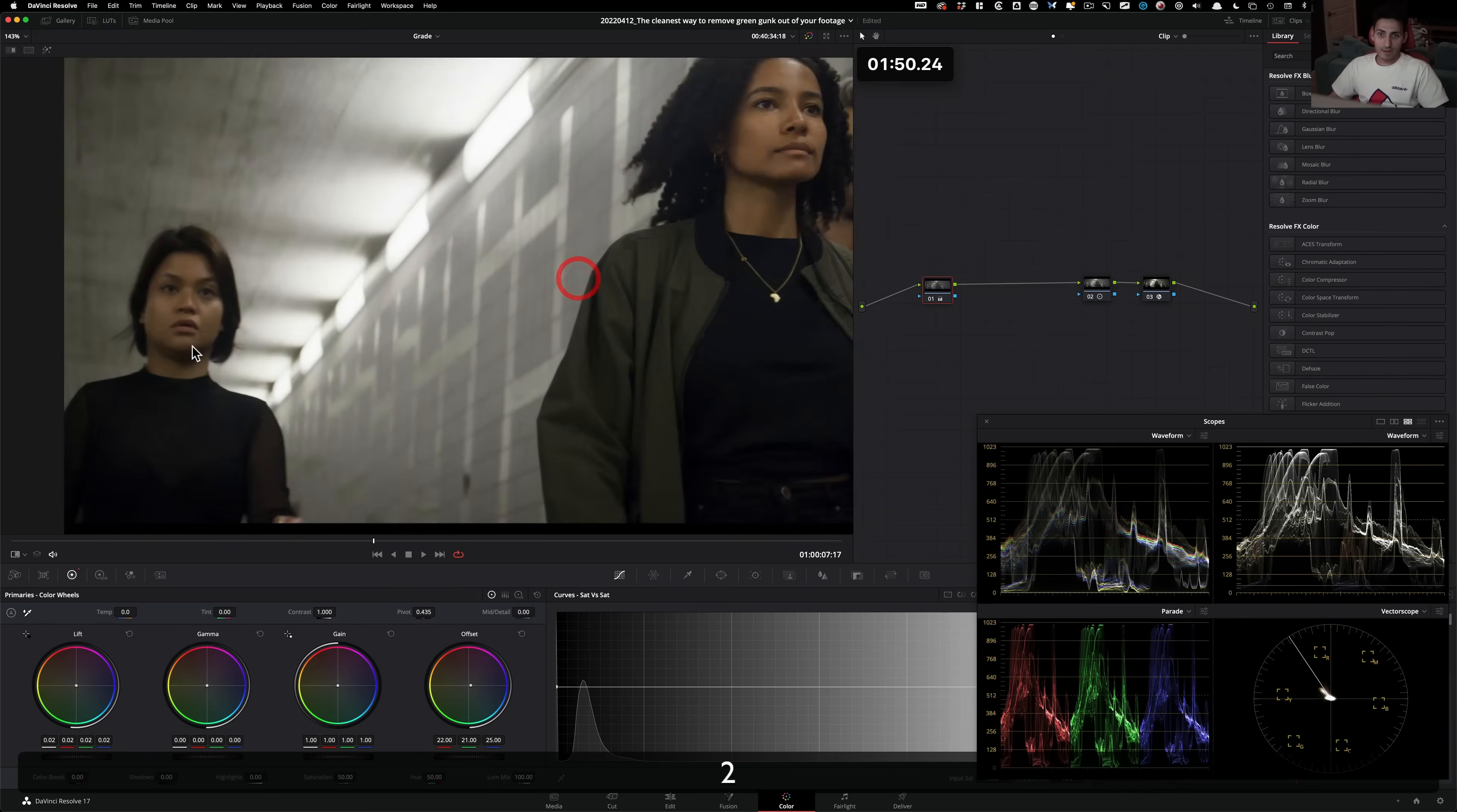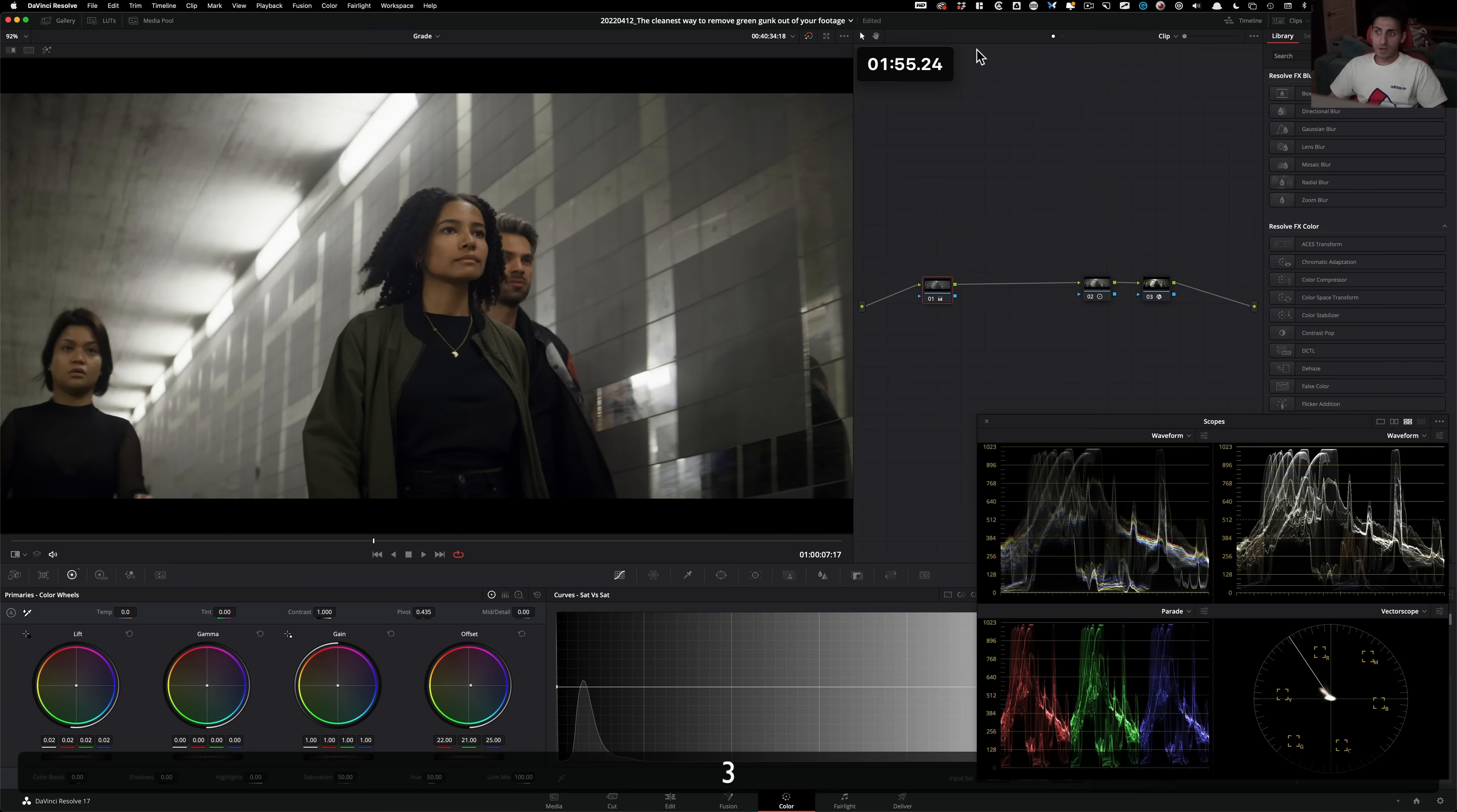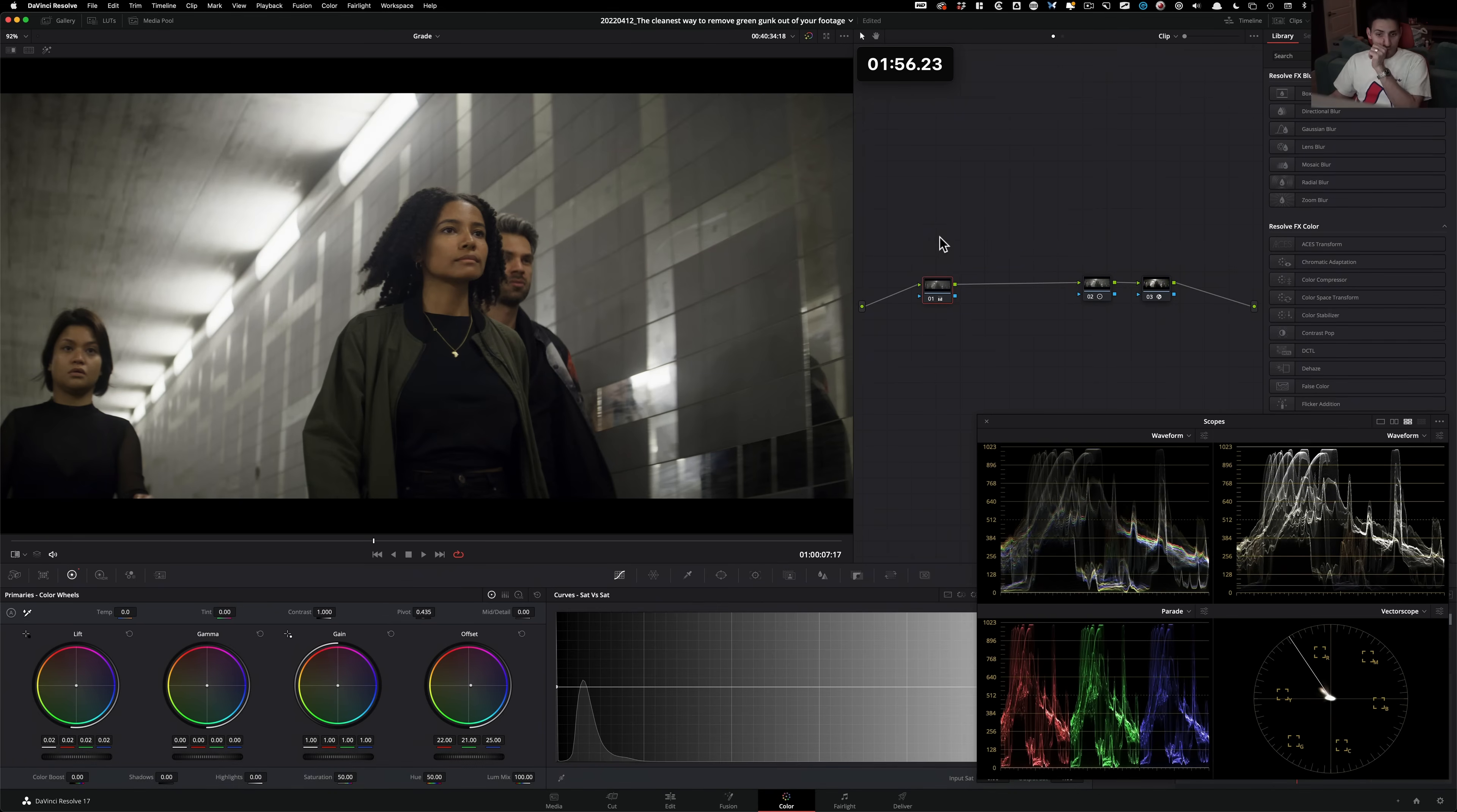and then if we look at her, before and after. And there you have it. So it was just that simple to remove the green tint out of your image in the cleanest way possible.